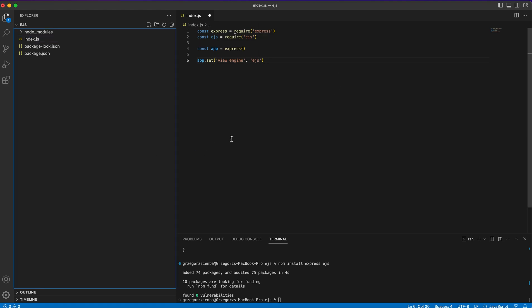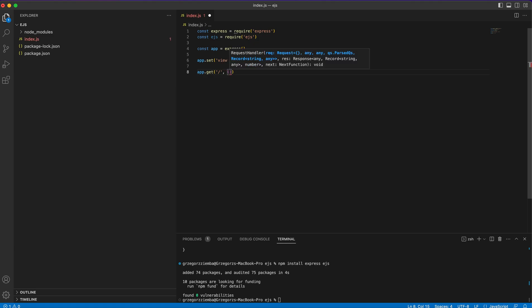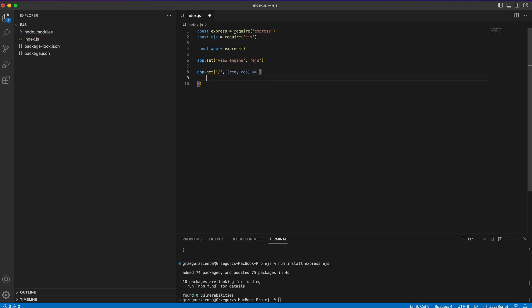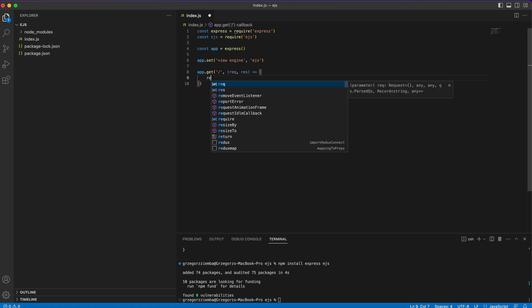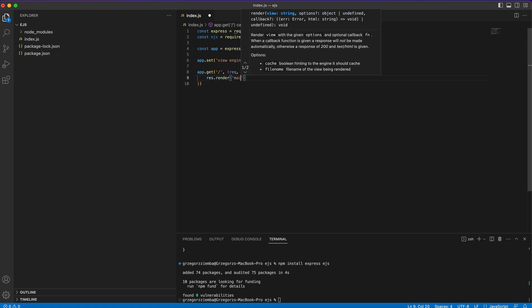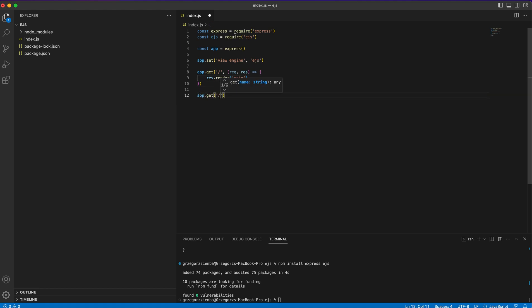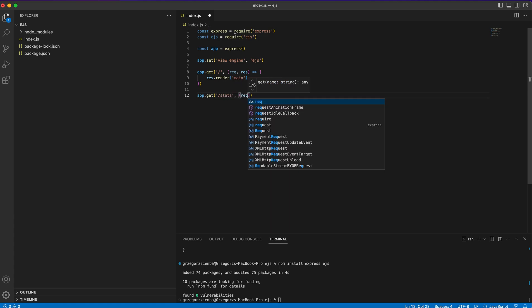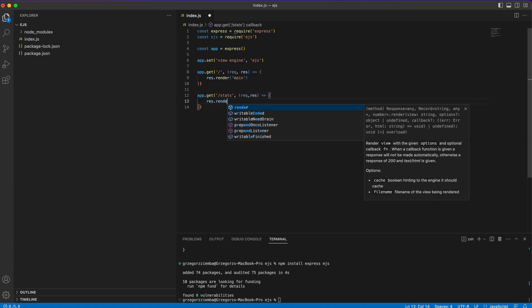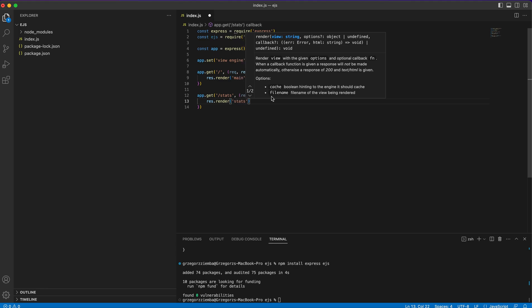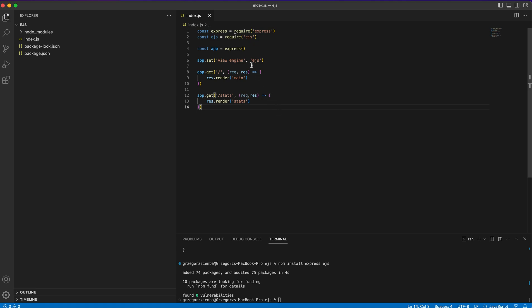The next step is to create some routes. We'll make very simple, easy-going routes — one for the main page, which will render something called 'main', and another route that will render 'stats'. I'll tell you why later on.